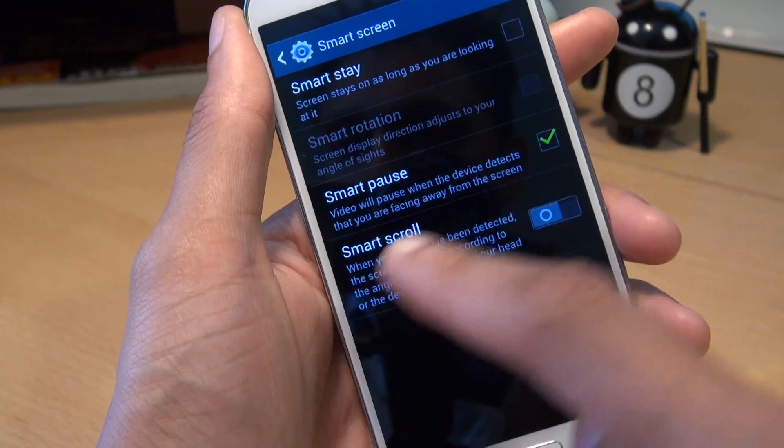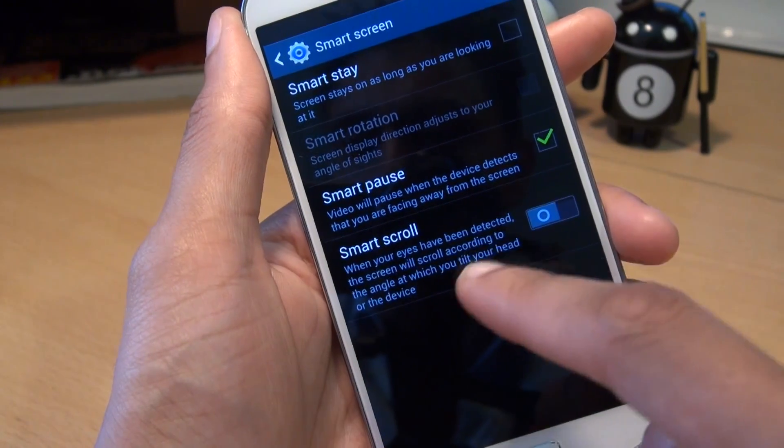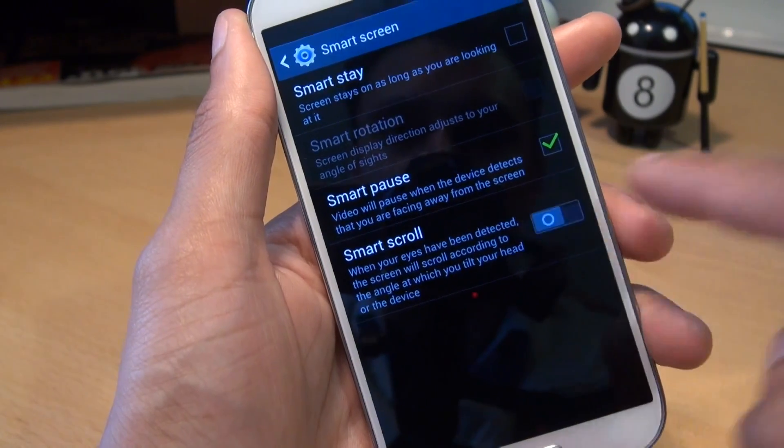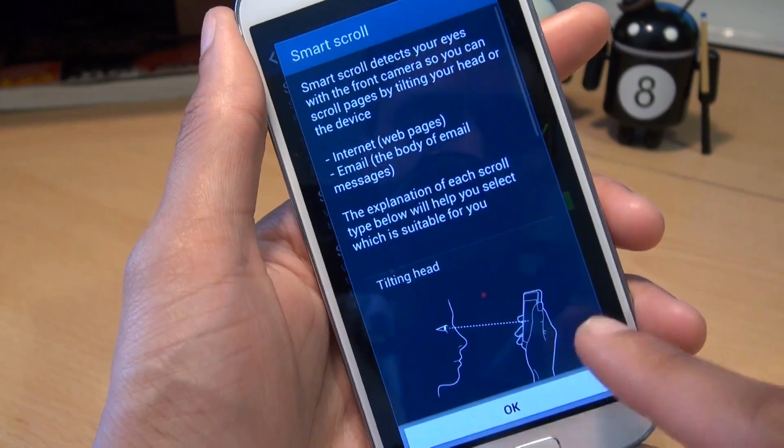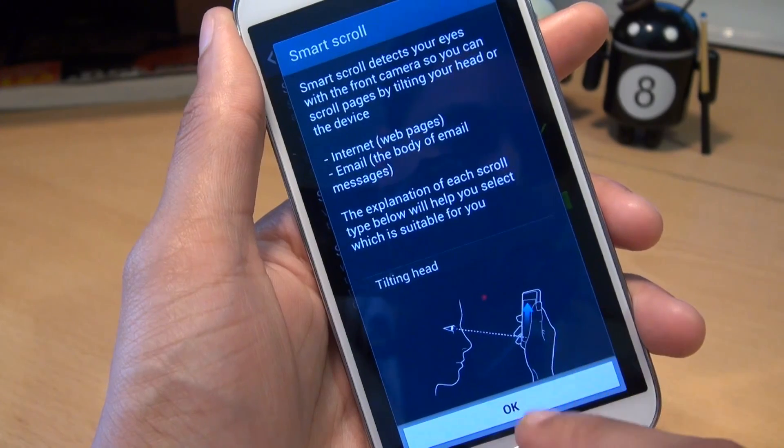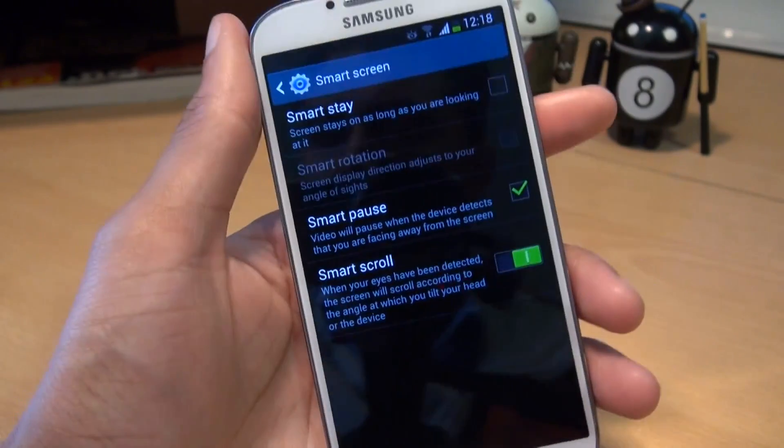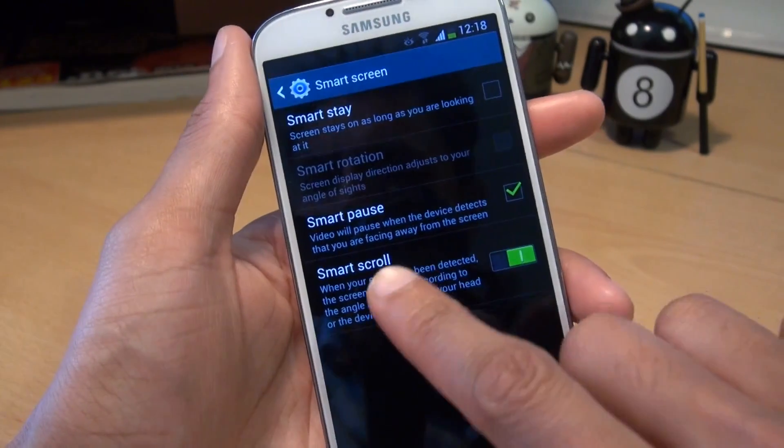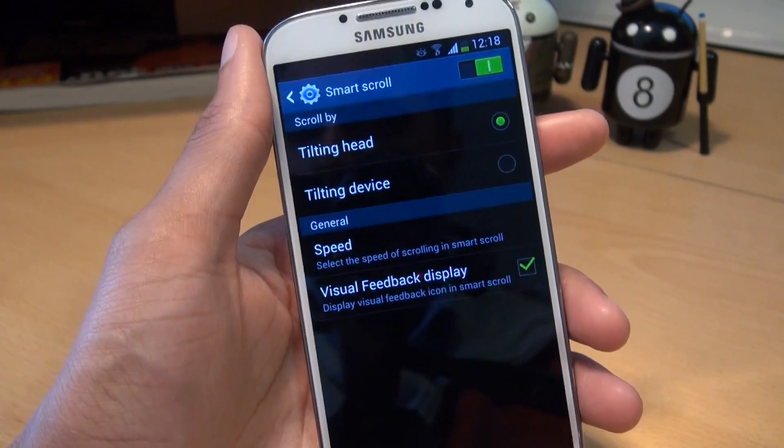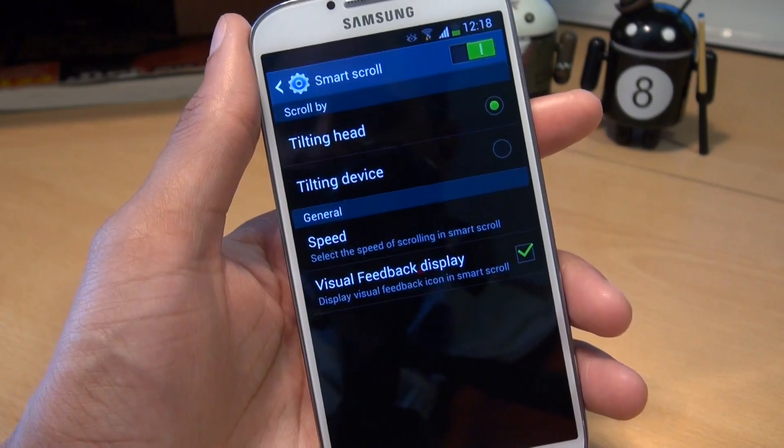Tap on that. Once that loads, you've got an option there for smart scroll. Make sure that slider is set to green. Once smart scroll is actually on, you can tap into it to check out the further options that it has.